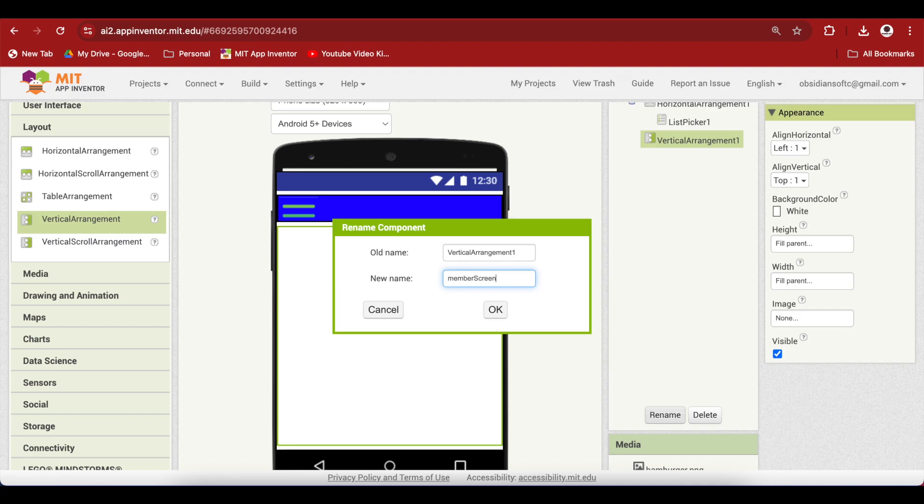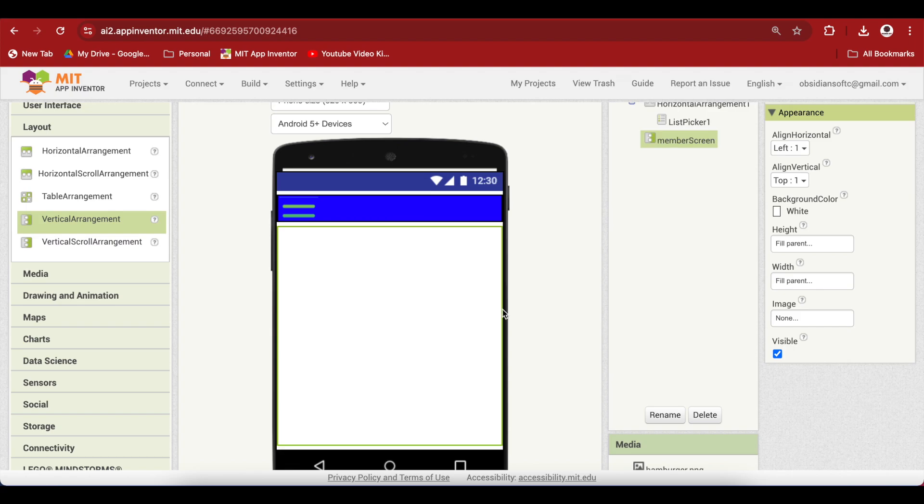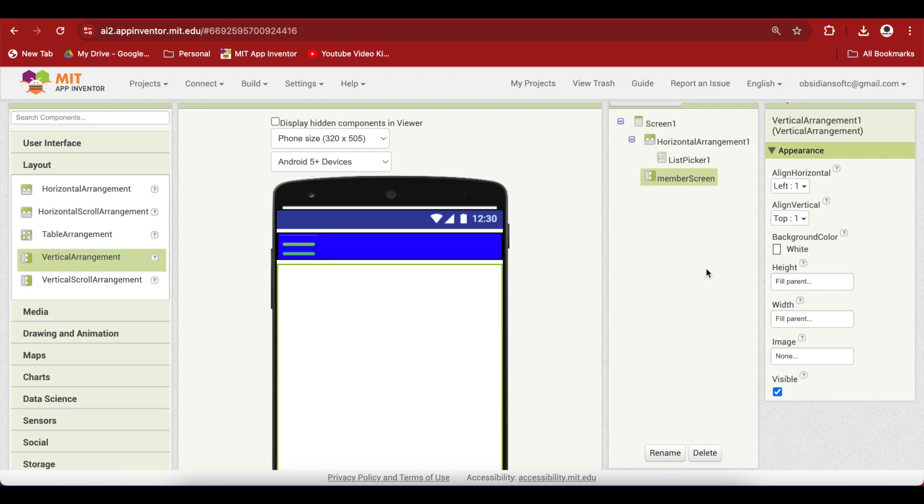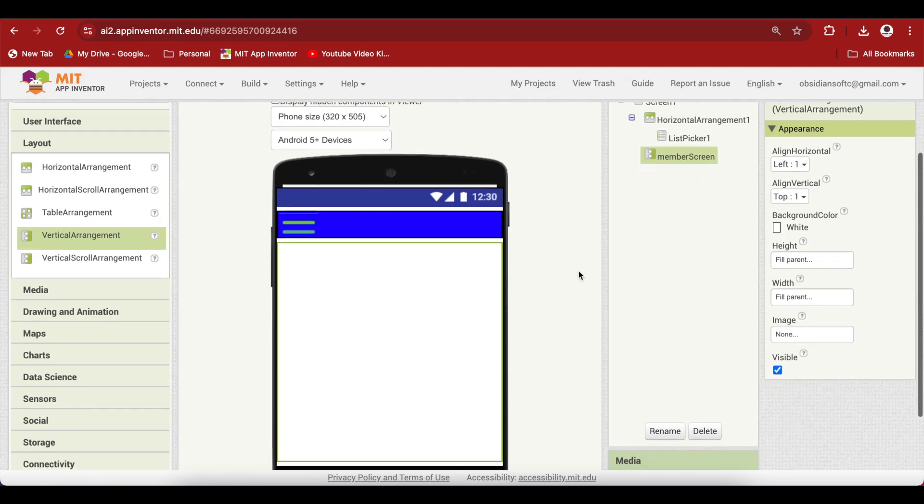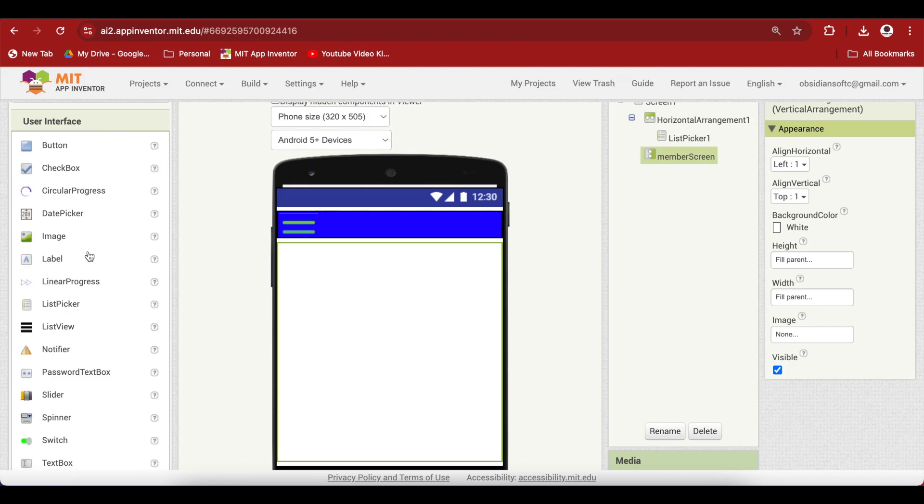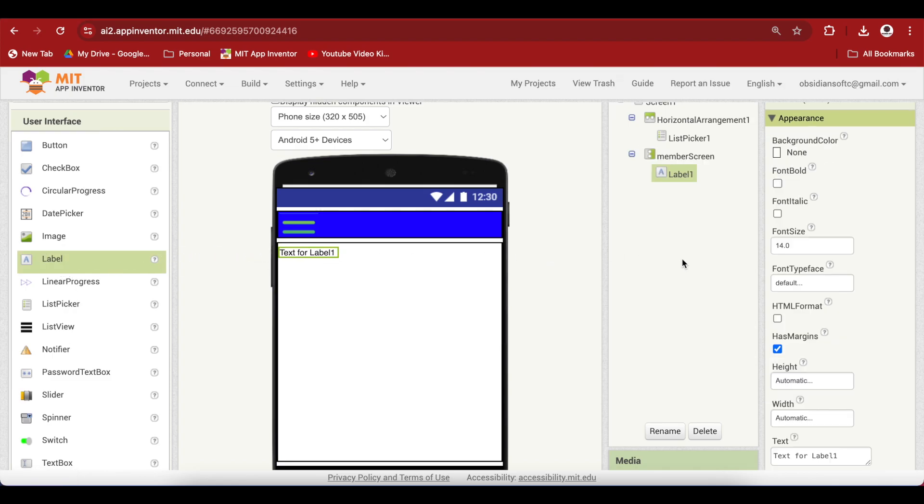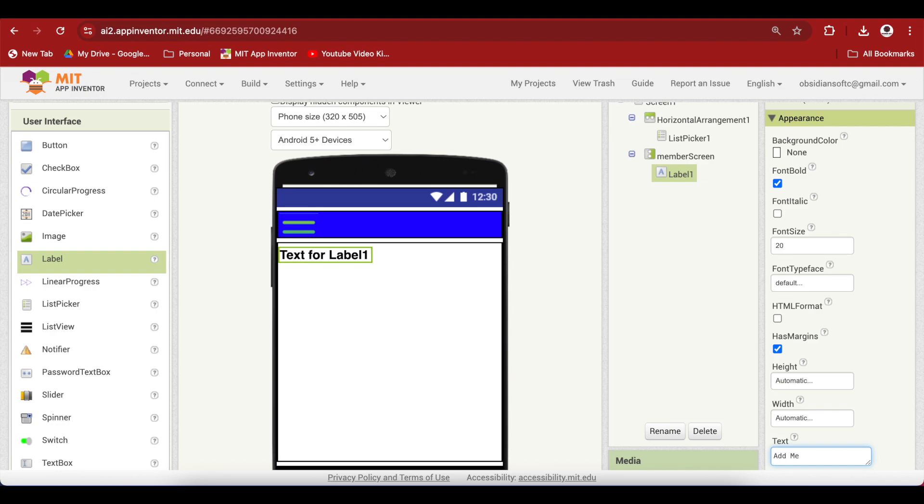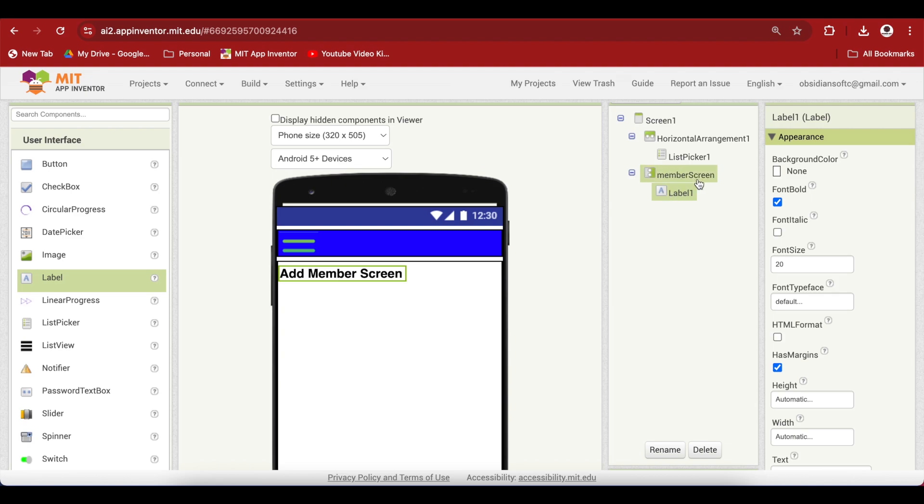So I'm assuming that we have a library app where we want to add members, add books, search books. There's a member screen, so let's add a label just so you know that this is the member screen when we are actually navigating the menu. I am going to make it font bold, font size 20, and I'm going to write down add member screen. Whatever you want to add, all the components, text boxes, you will be adding it inside this member screen. Make sure that they are all inside the member screen.